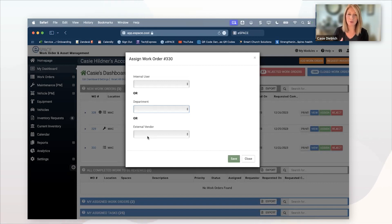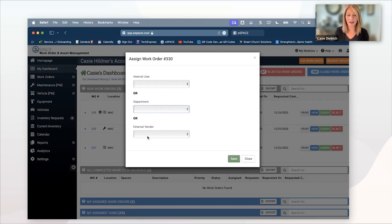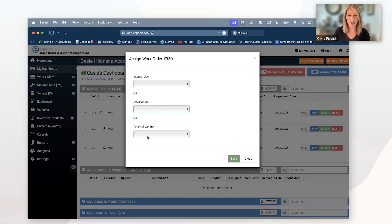They themselves will then be able to start the work, mark it complete, things like that. And all of your records are contained right here in work order and asset management.